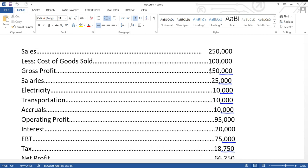Keep in mind the formula for cost of goods sold, because you'll sometimes need to calculate it: Cost of goods sold = Opening stock + Purchases of stock during the year − Closing stock.